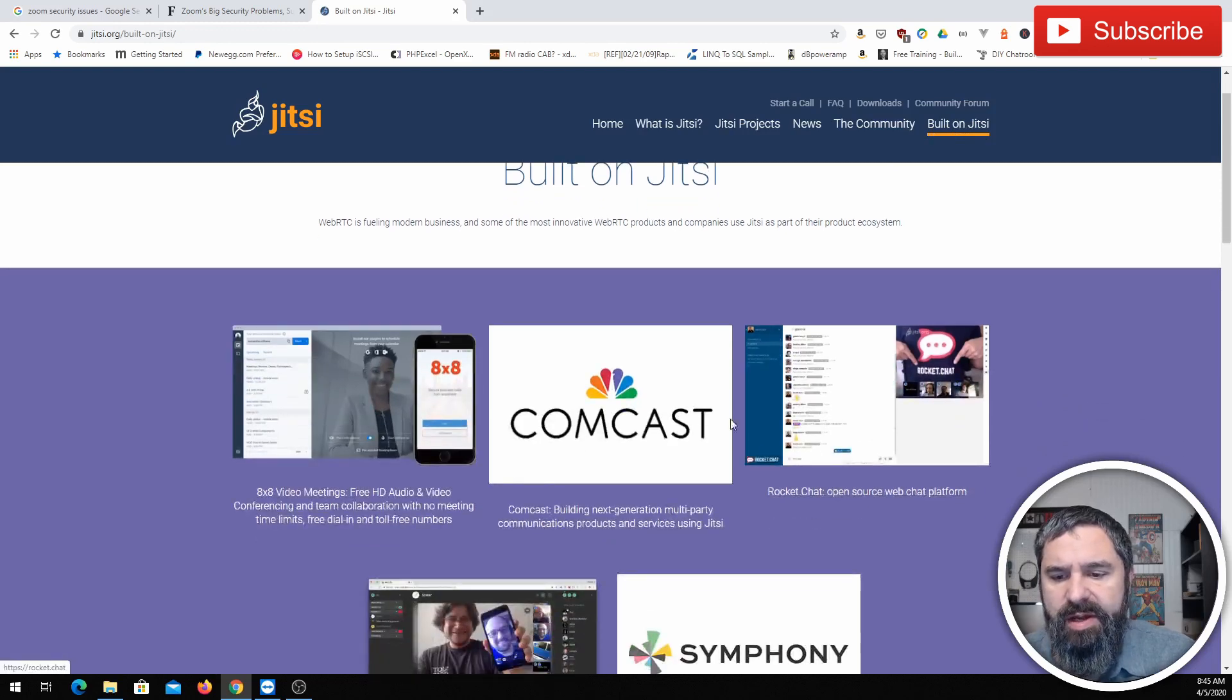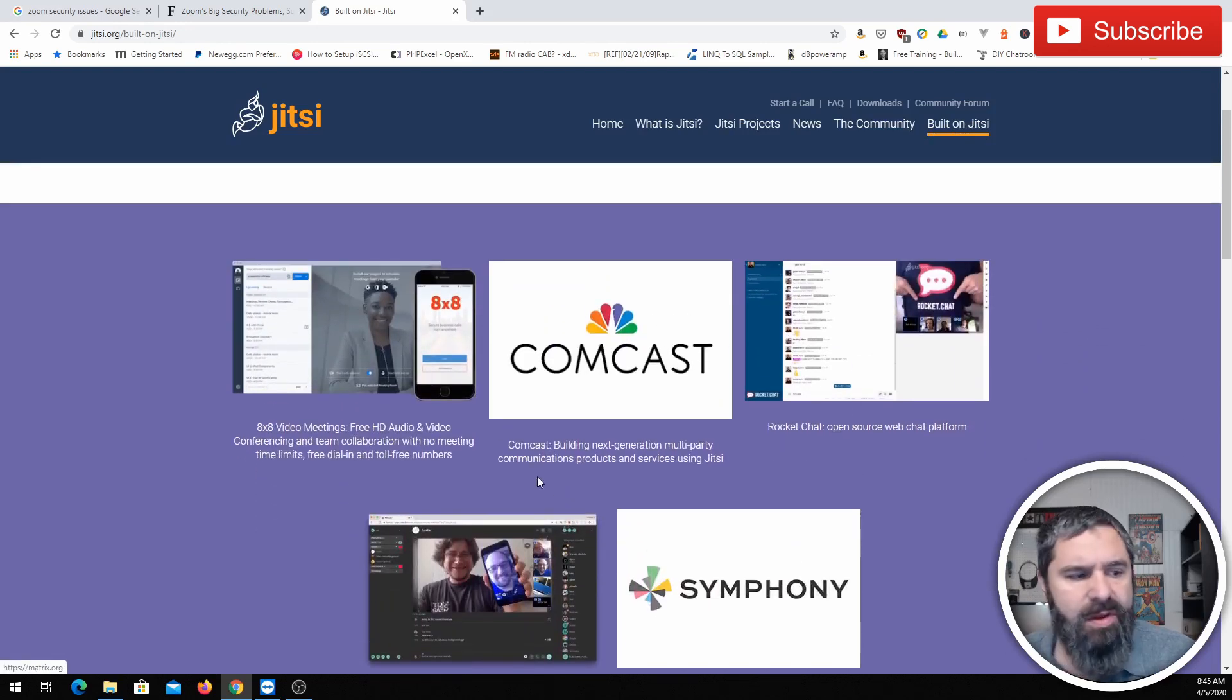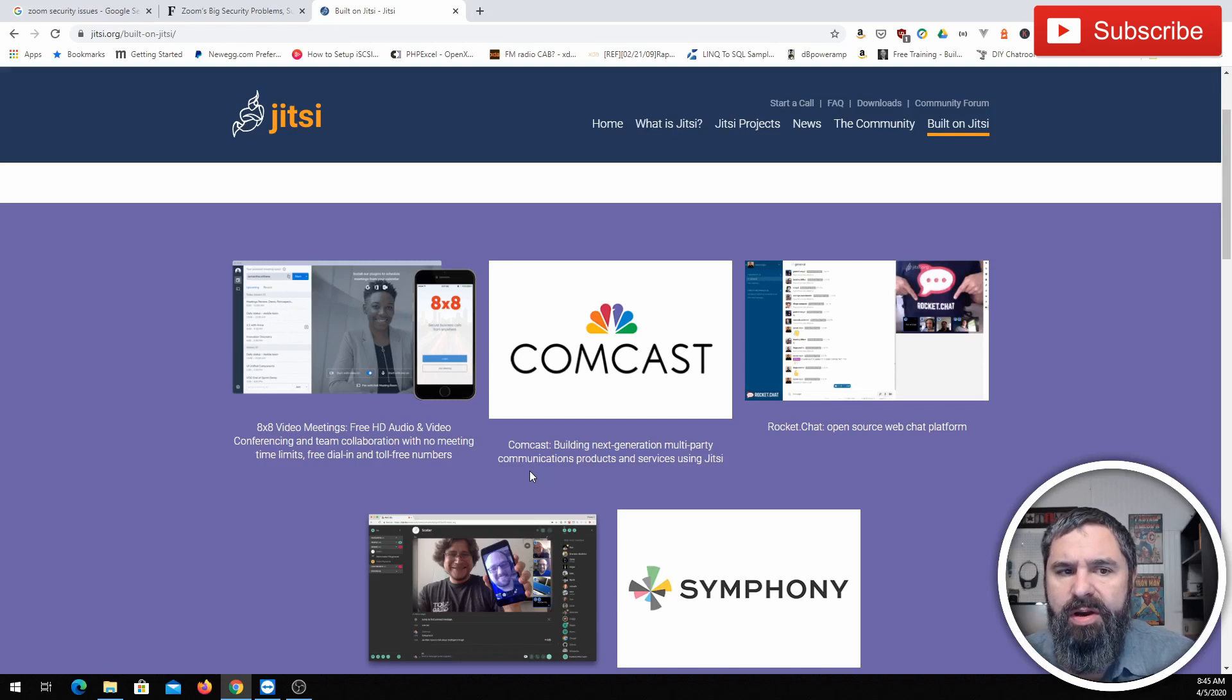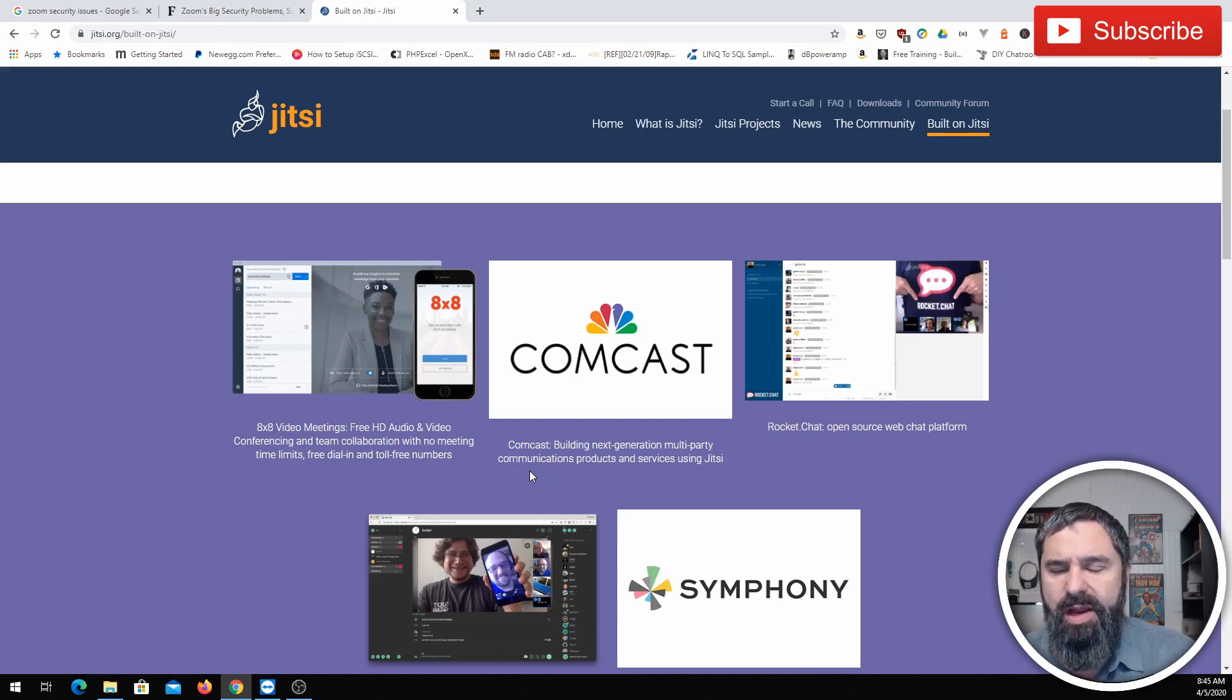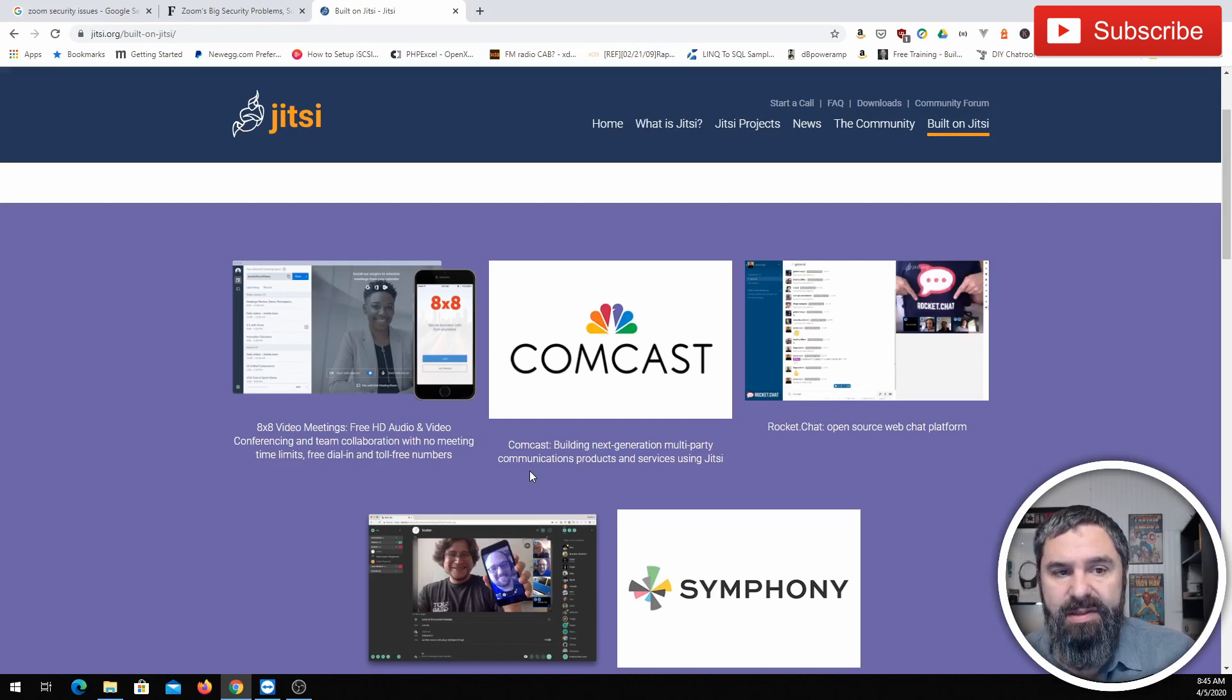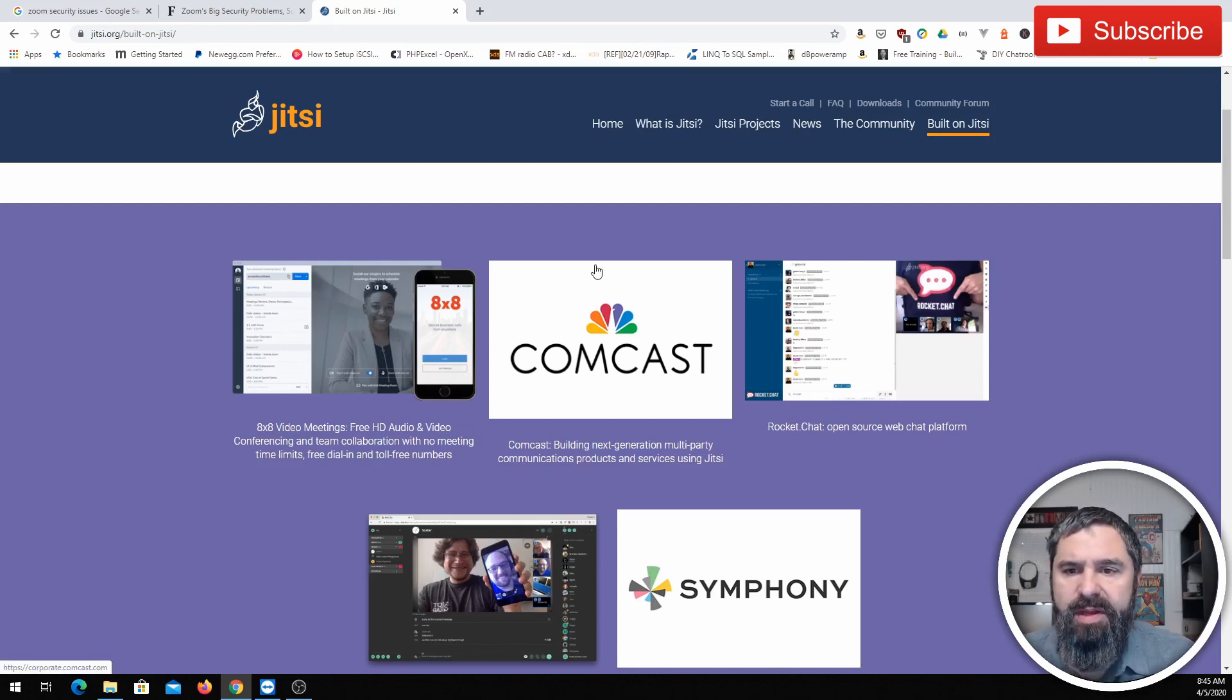So 8x8, Comcast, and some of these others you see here are basically patrons of the Jitsi project. 8x8 is integrating that product into their own VoIP product that they sell. So if you're an 8x8 customer and you use meeting software that's the 8x8 stuff, it is this product. It may be slightly rebranded or whatever, but same thing.